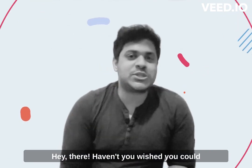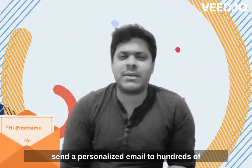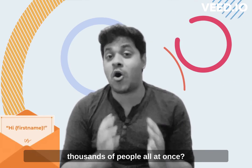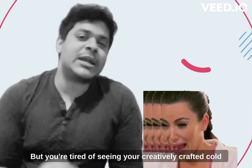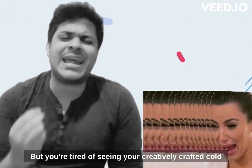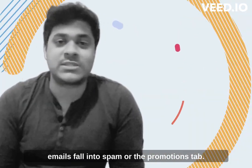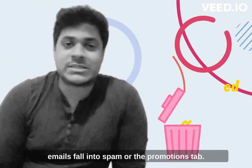Hey there! Haven't you wished you could send a personalized email to hundreds of thousands of people all at once? But you're tired of seeing your creatively crafted cold emails fall into spam or the promotions tab?